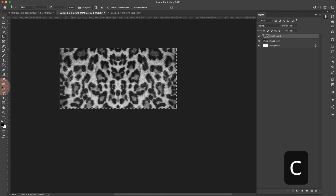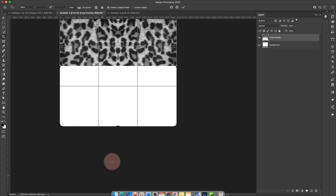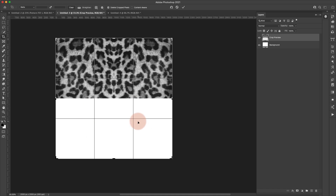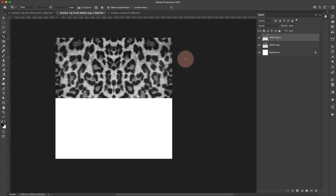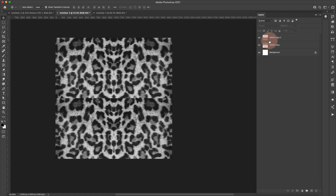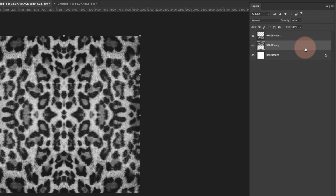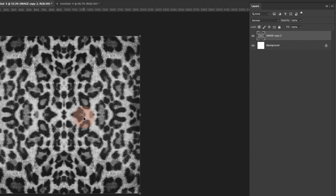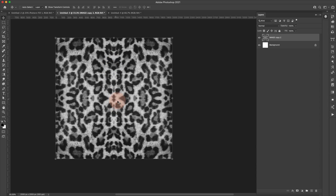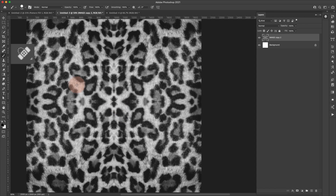Select the top layer, hold Shift, grab the second one, then press Command+E to merge them. Press Command+J to make another copy, then hit C for the crop tool and drag the height down to 2000 pixels — again just doubling the size from 1000. Hit Return to accept, then V for the move tool and drag the copy down. It's very obvious, so go to Edit > Transform > Flip Vertical. Then Shift-select both layers and Command+E to merge.